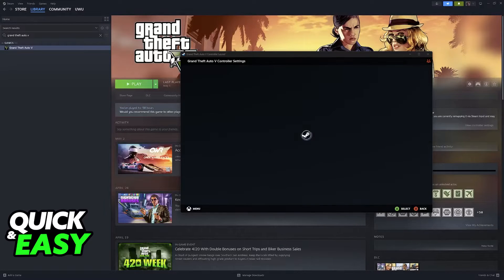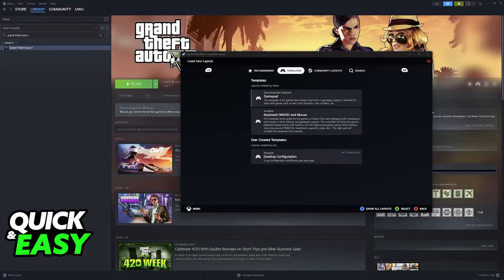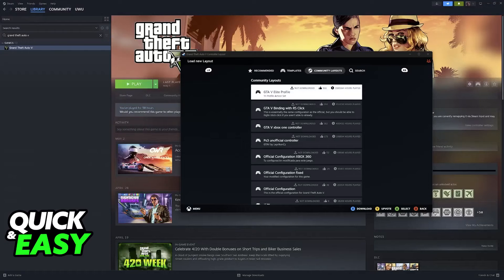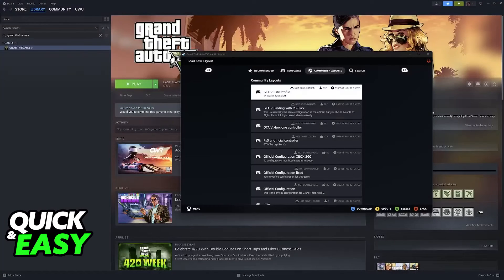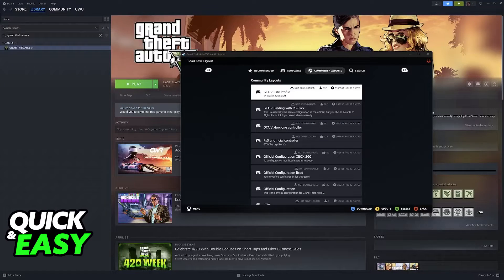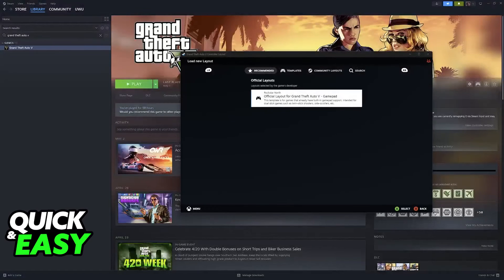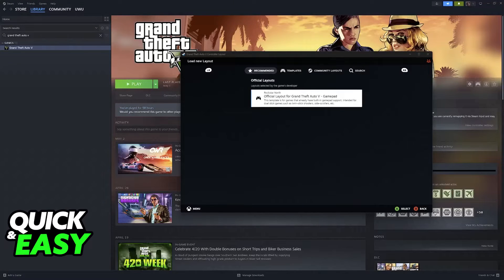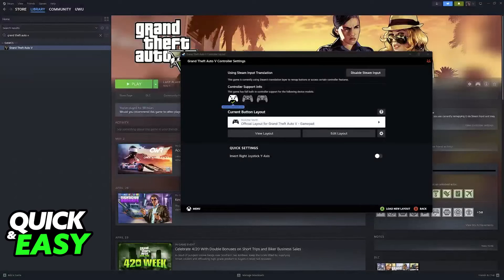Now, you can either browse through community-made layouts where, as you can see, you have them sorted by likes and you can see how many hours the person who made them has played, or you can use a recommended layout officially developed by the makers of the game.